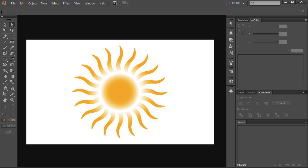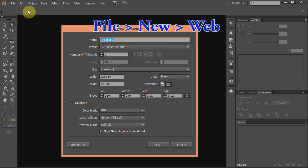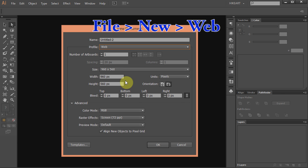Hello. Today I'm going to show you how to draw this sun. Let's make a new document. Go to File, New and set the profile to Web. Click OK.